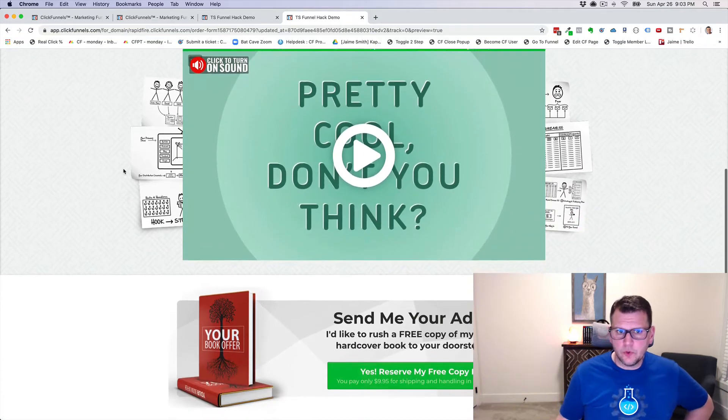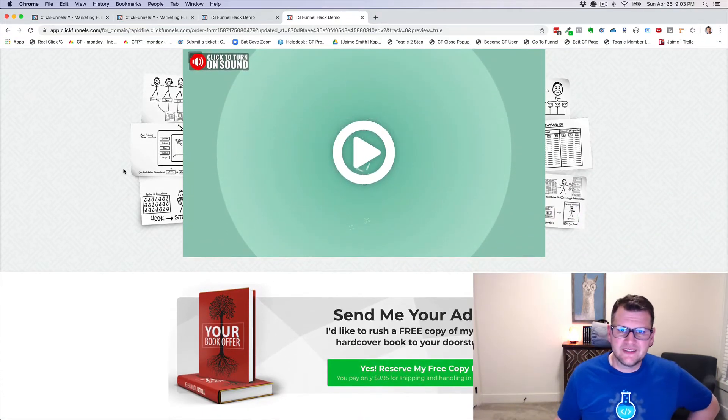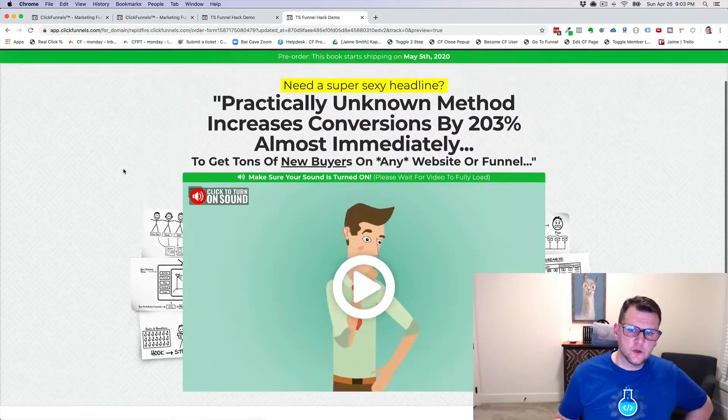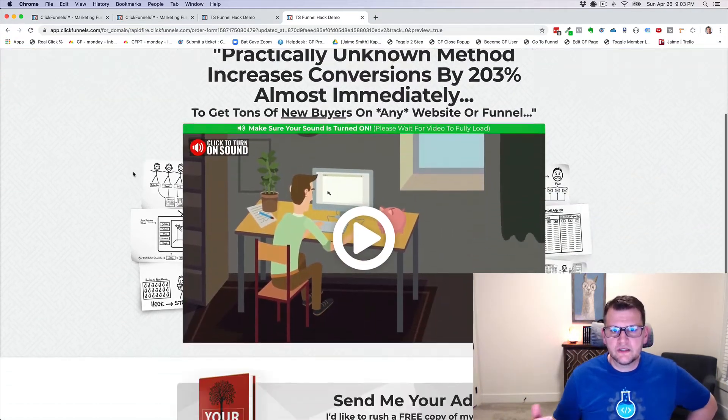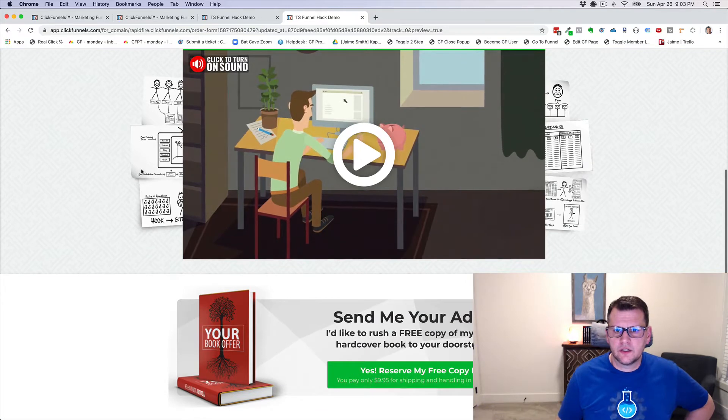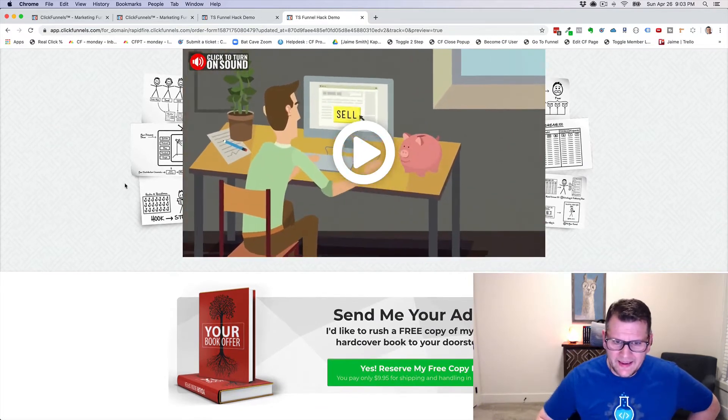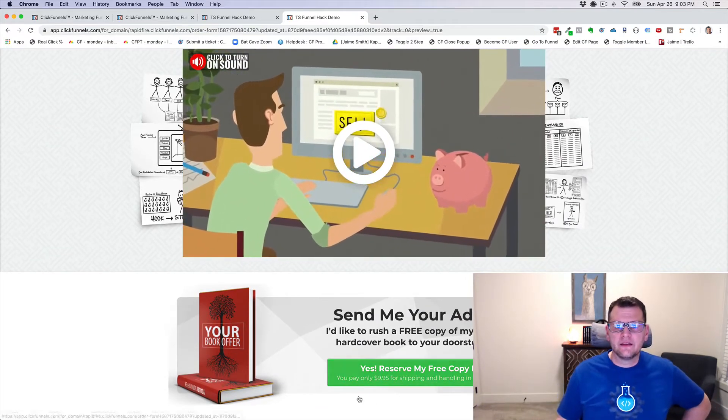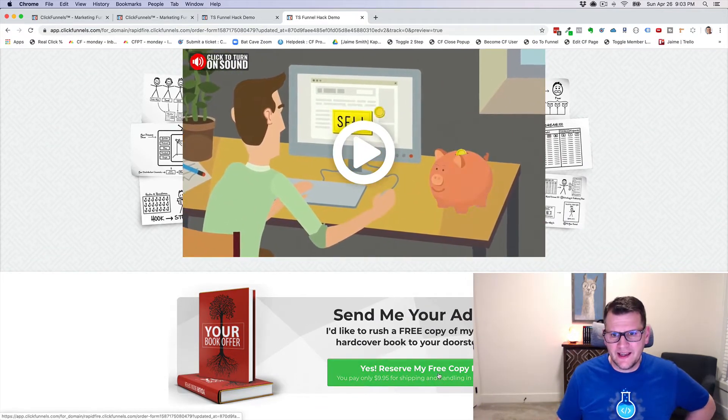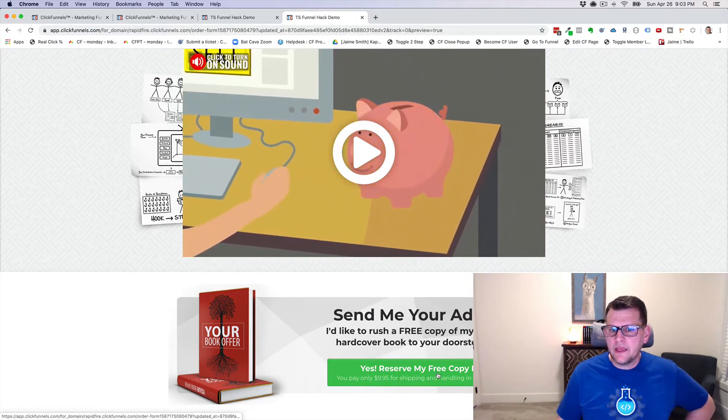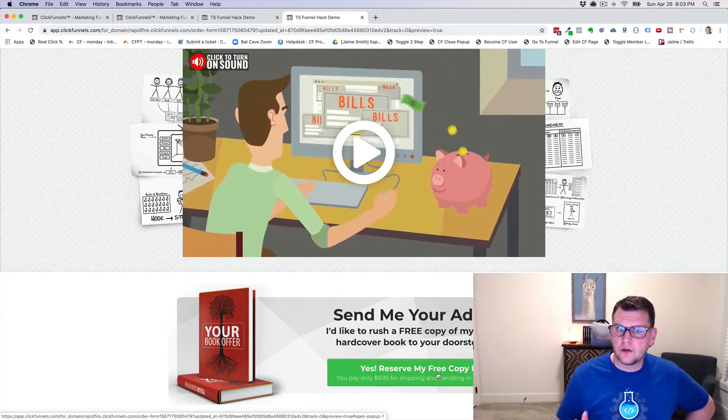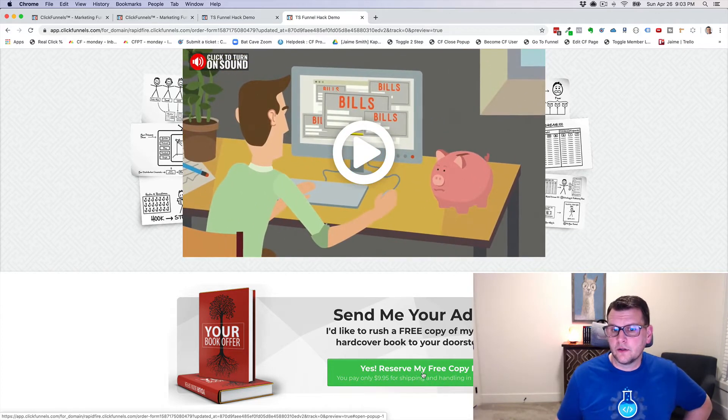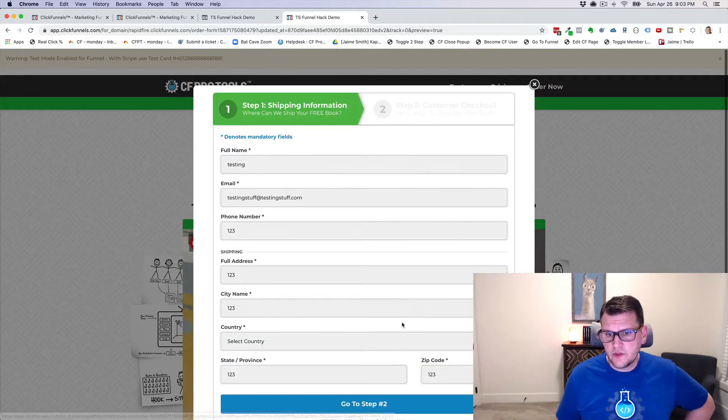So for example, you might have seen this on the Traffic Secrets funnel. I've created kind of a duplicate of that funnel here. I've done a little funnel hack, and I've recreated some of that functionality, and I want to show you a quick demo of the toggle on steps add-on on this funnel.